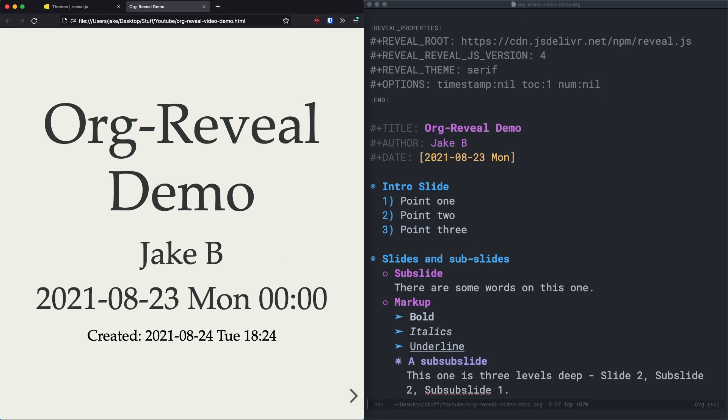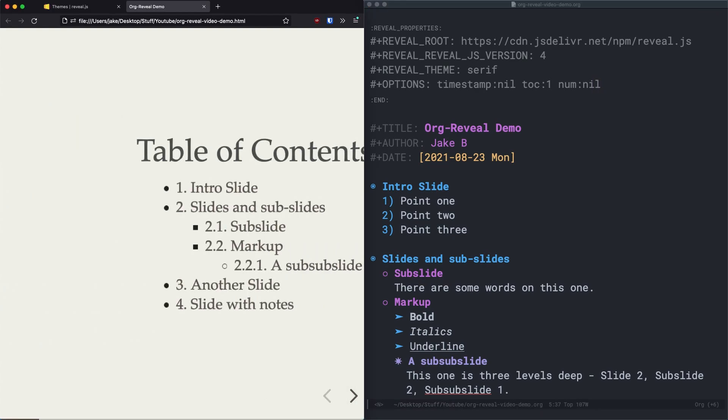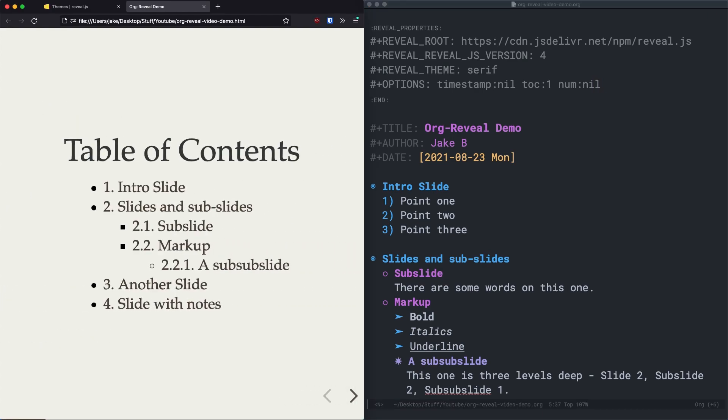I also set toc to one. And what this does is sets the depth of the table of contents to one. So as you can see under slide two, we have 2.1, 2.2, 2.2, 2.1, and so on. And by setting the toc to one, we'll just get the first level. So one, two, three, four, and so on, which will make it a little bit cleaner.